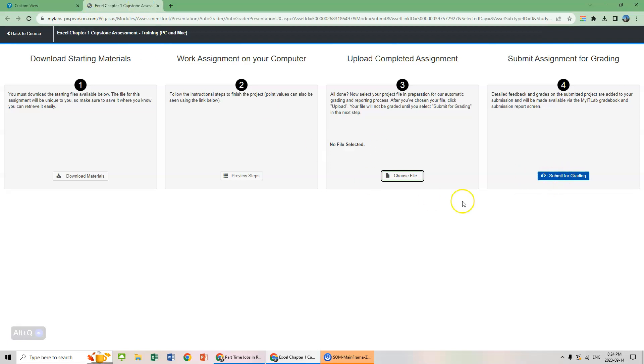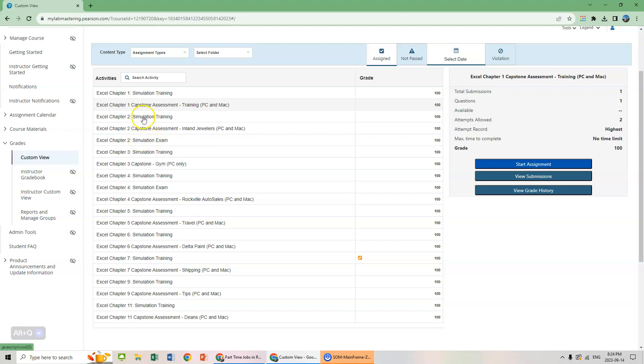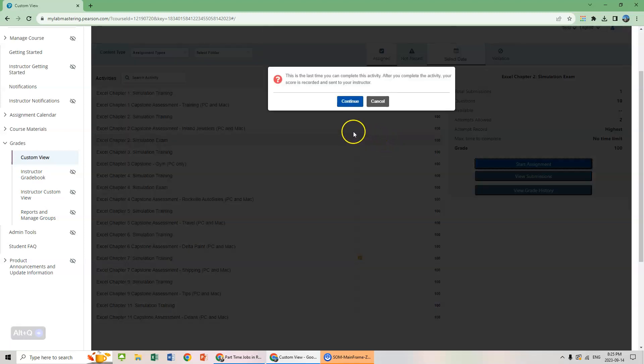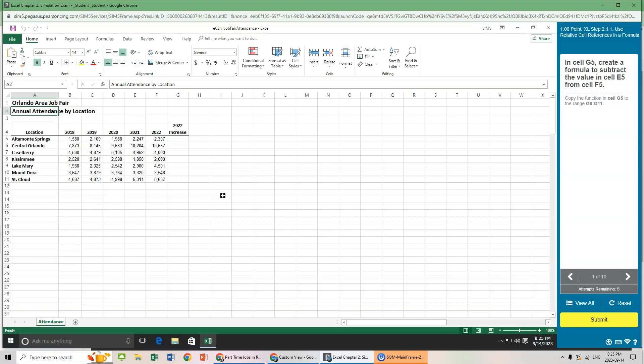So that is how we do the capstones. I want to take a minute here to go back to our grade book. In chapter two and in chapter four there is a simulation exam. What I would recommend is you do the simulation exam right after the simulation training for that chapter. I think you get two attempts. It's going to be identical, almost identical. They might change some of the words but the processes are going to be the same based on the simulation training for that chapter. So after you do chapter two simulation, do chapter two exam. There's two exams based on chapter two and chapter four. It looks identical to the simulation. You get five attempts but there is no learning aids.